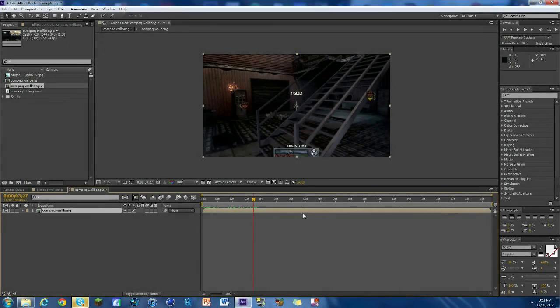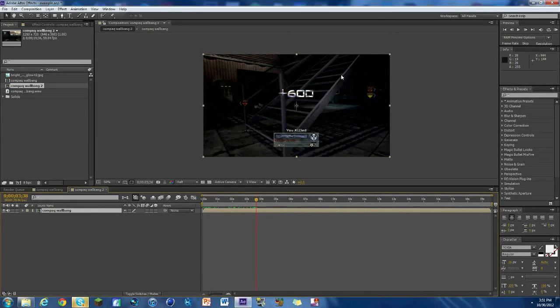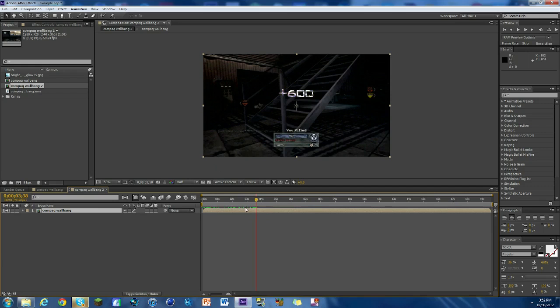What's going on everybody, this is Fritz and this is a really cool tutorial. This is how to change the color of the plus 500 or 600 or whatever. As you can see right here, we have it in spacey.